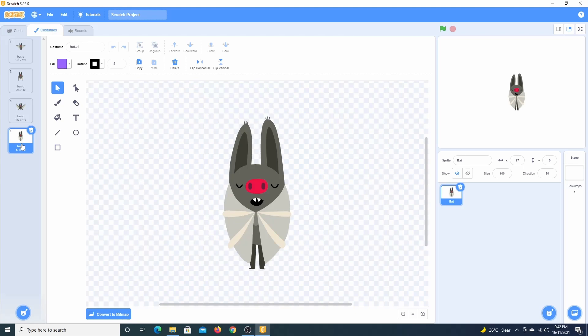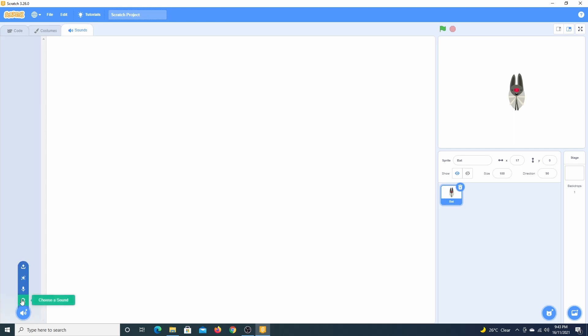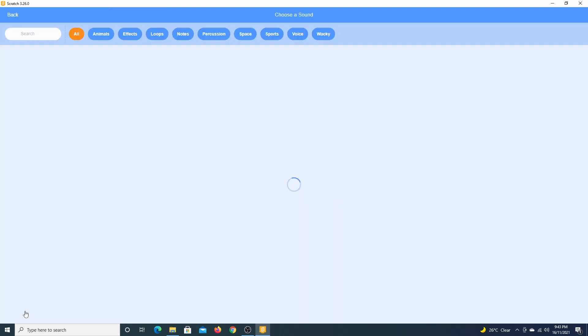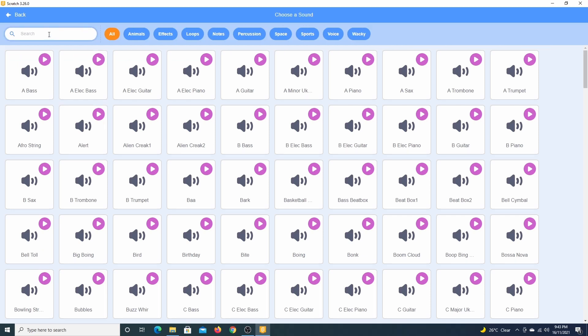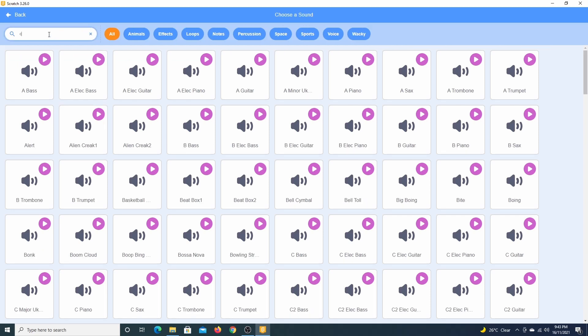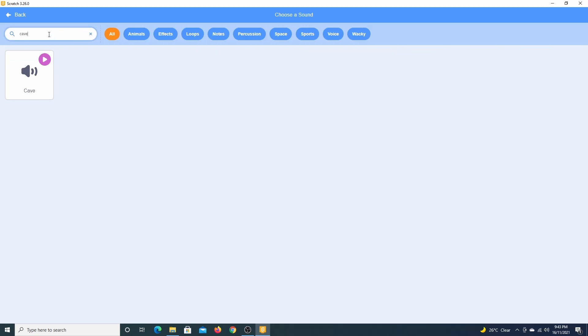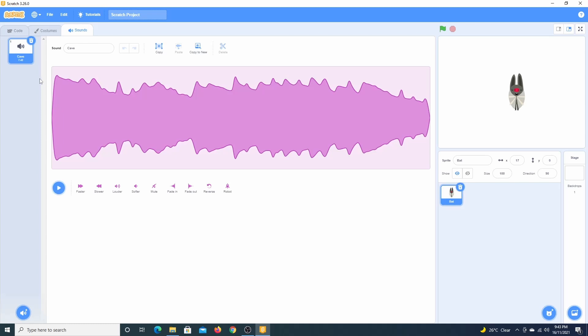The sounds tab allows us to add sounds that we may want to use with our sprite. Adding sounds is similar to adding sprites and backdrops. I haven't been able to find a sound that can be used for a bat, so we can use this cave background music.